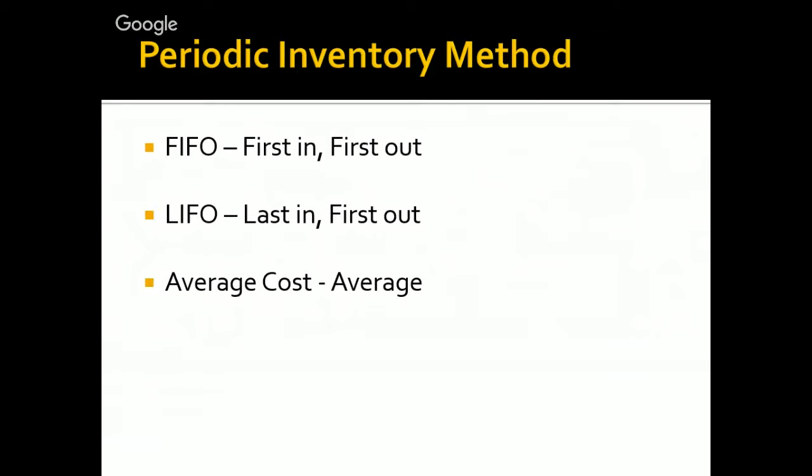All three work with how we get rid of our inventory. For example, FIFO, first in, first out. Our first purchase will go out before the latest purchase. LIFO is quite the opposite. Our last purchase will go out first and our first purchase will go out later.